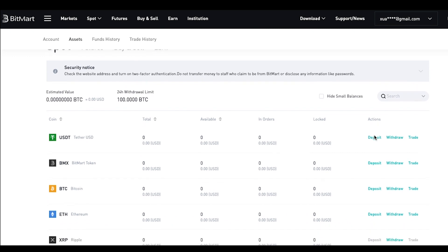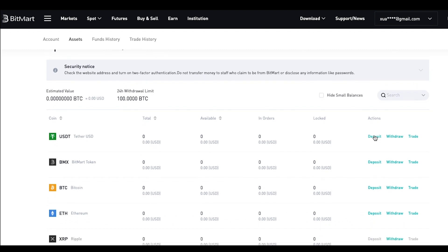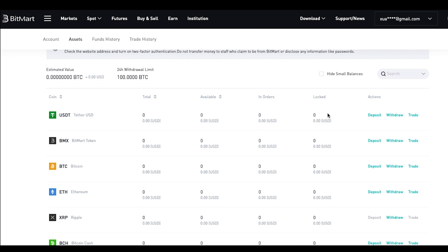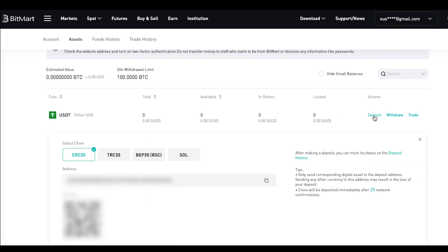Now you are on the spot page. Take USDT as an example. Scroll down to the USDT section and click Deposit.